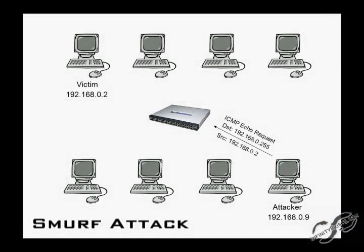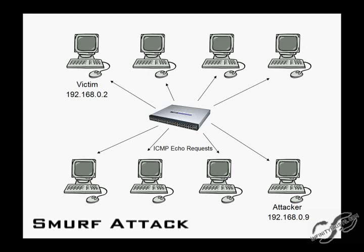Since we're on the topic of old IP attacks, I wanted to explain the Smurf attack. The Smurf attack is a type of denial of service attack that floods a target system with spoofed broadcast ping messages. In this attack, an attacker sends a large amount of ICMP echo requests with a spoof source IP address to an IP broadcast address. The routing device then delivers the traffic to all hosts, and the host will send an echo reply to the spoof address.